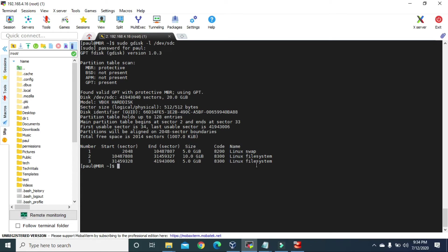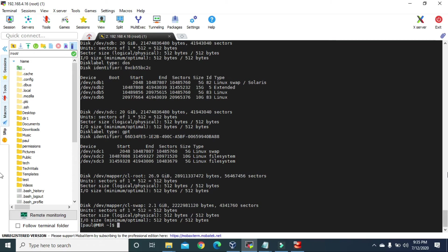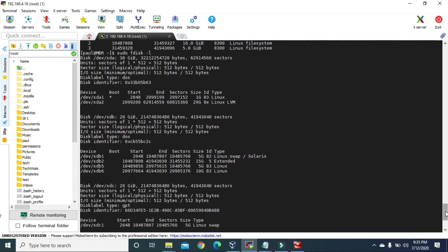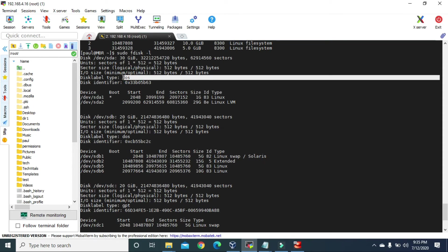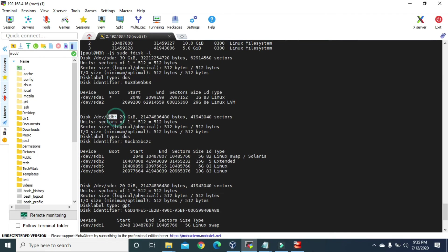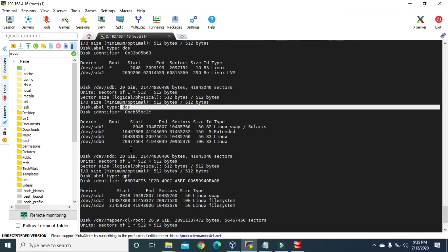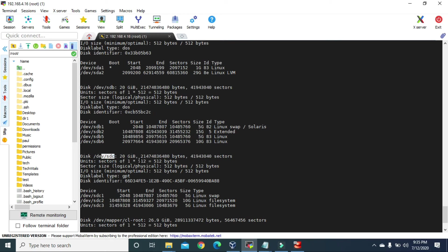And that's how we create GPT partition using gdisk. If we type 'sudo fdisk -l', for SDA the disk label type is DOS; for SDB the disk label type is DOS as well. But for the SDC hard disk, the disk label type is GPT.